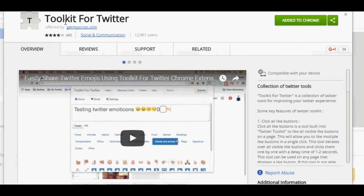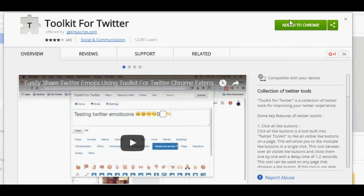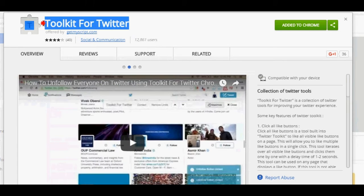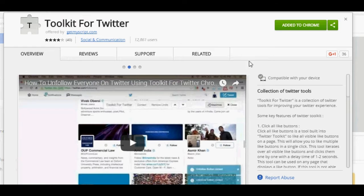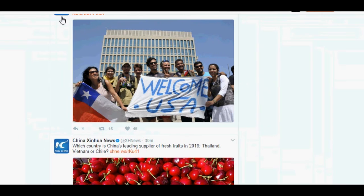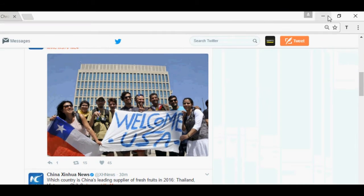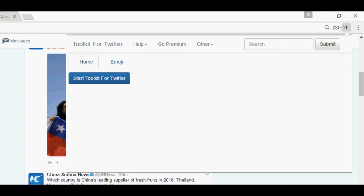Hello everyone, today I will show you how you can do various things automatically on Twitter. First, download the Toolkit for Twitter Chrome extension — the link is in the description. After downloading and installing the extension, go to twitter.com, login to your profile, and in the top right corner of Chrome you can see the extension logo. Click on it and click on 'Start Toolkit for Twitter'.